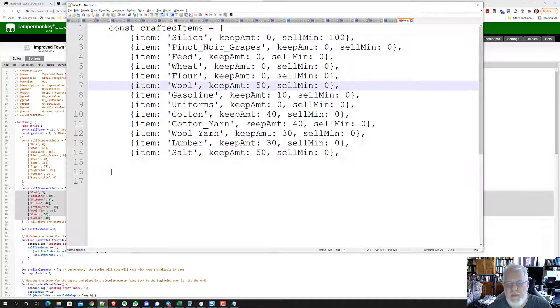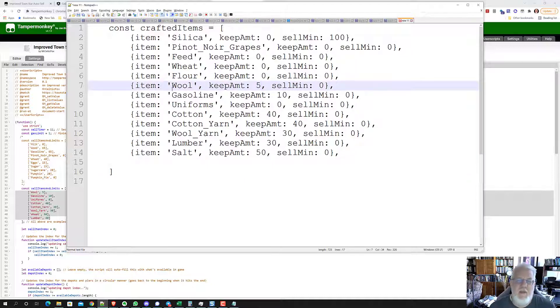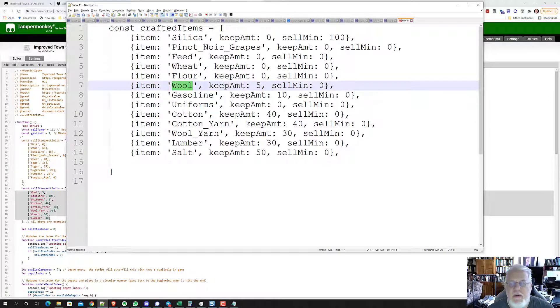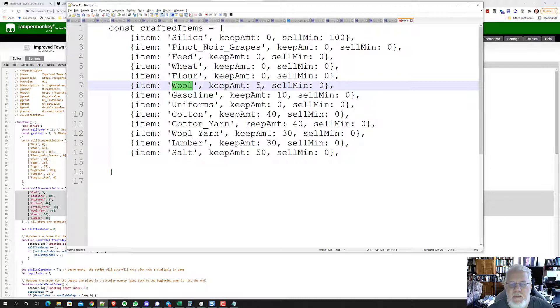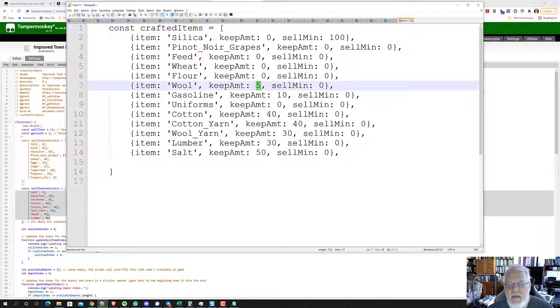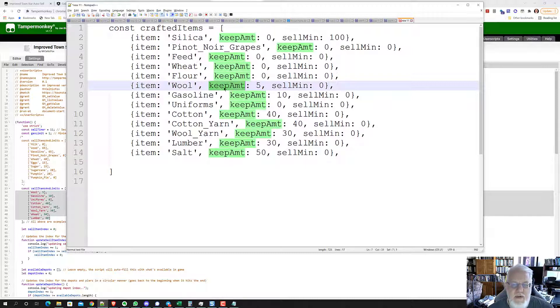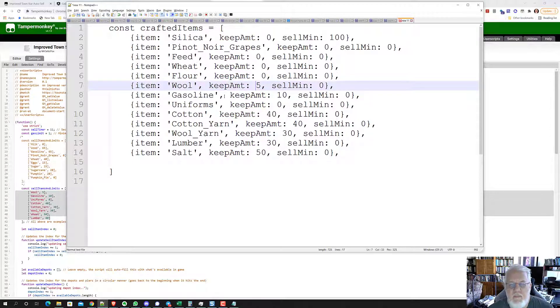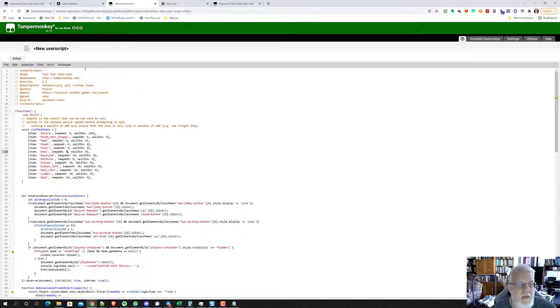I just noticed I have salt in there twice. That's not a good idea. You never want to repeat the same product more than once. Let me give you another example. I actually had a typo here. Wool, I had five. This is at the beginning of the game. I normally want my wool to go directly to the factories to make wool yarn. But if I have really over 15, it would sell 10 of them and bring me back down to five. Your keep amount doesn't have to be a multiple of zero or 10. It can be any other number you want.